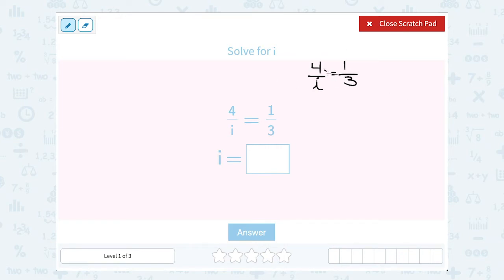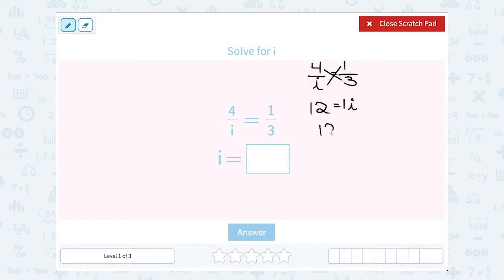Let's take a look. 4 times 3 — they're across from each other, so we're going to cross multiply 4 times 3. That gives us 12. When we cross multiply on the other side, 1 times i is 1i. But remember, 1i is the same thing as just i — multiplying by 1 doesn't do anything. So i is equal to 12.